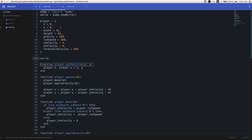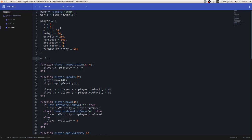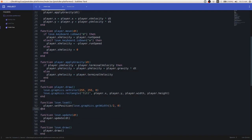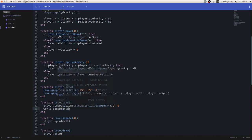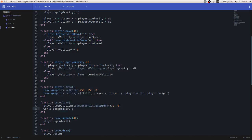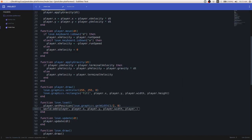This can be done using world:add inside the love.load function to keep things clean. The world:add function takes five arguments: a table, the initial x position, the initial y position, and the width and height of what you're trying to add. So in our case it would be player, player.x, player.y, player.width, and player.height.